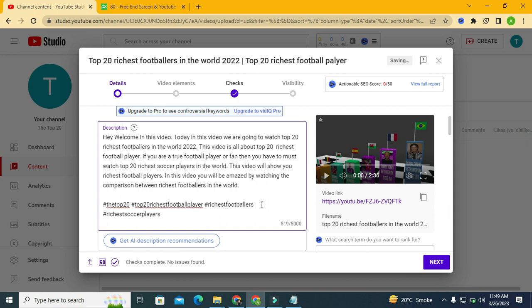You can write up to 5,000 characters in the YouTube description and add your social links here as well. This is all about writing an optimized description for your YouTube video. With the help of VidIQ we can see our SEO score out of 50. Currently it is zero, but it will definitely be above 40 when we do further optimization.